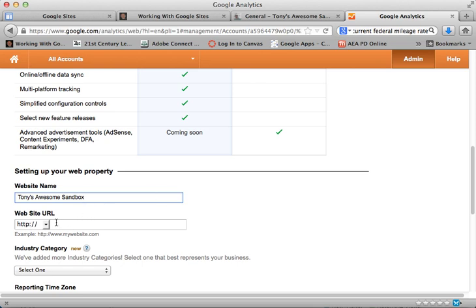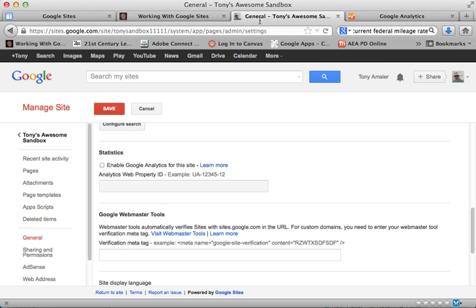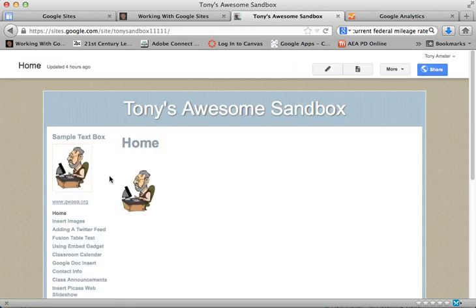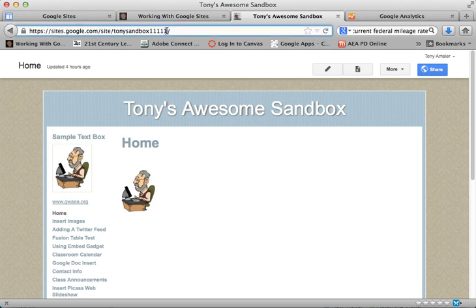And I'm going to need the URL for that site, so I'll go back to my site here and return to my home page. Here's my home page and I will copy that URL. Make sure your site is set to public.